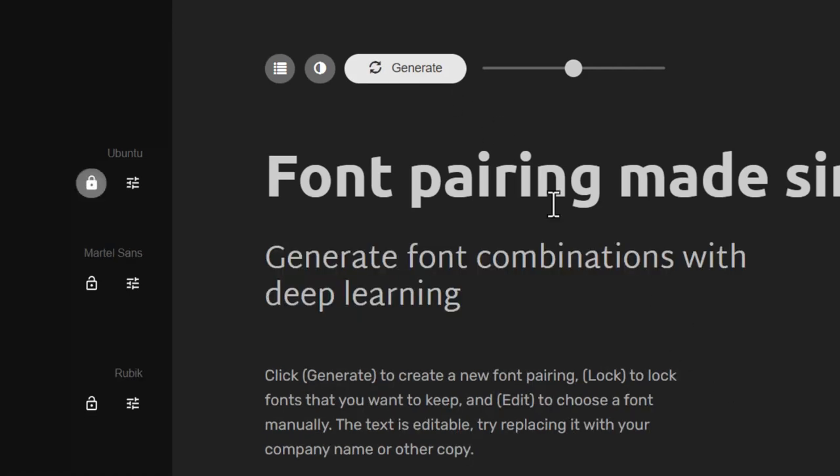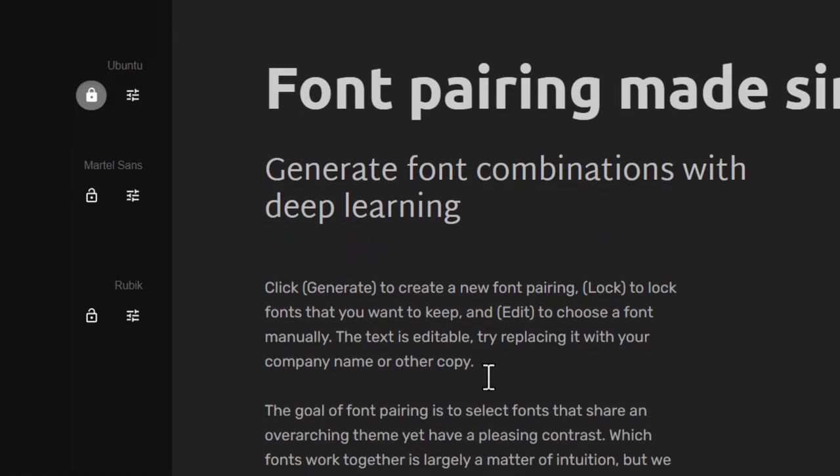Now in a matter of seconds, I get this option served up. I have Martel Sans for subtitle and Rubik for body content.